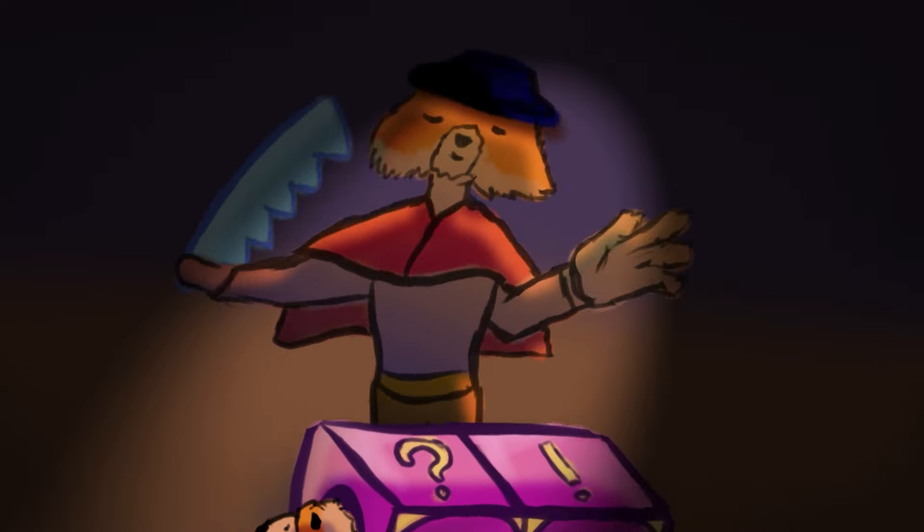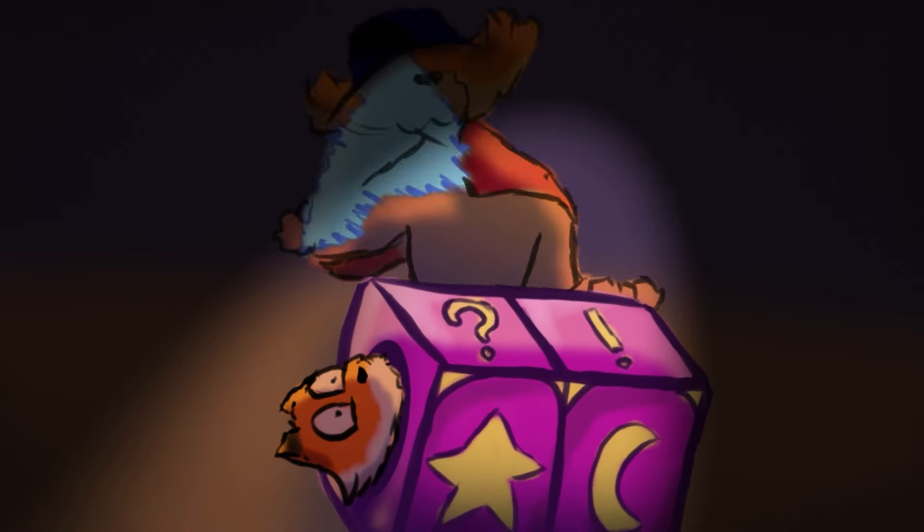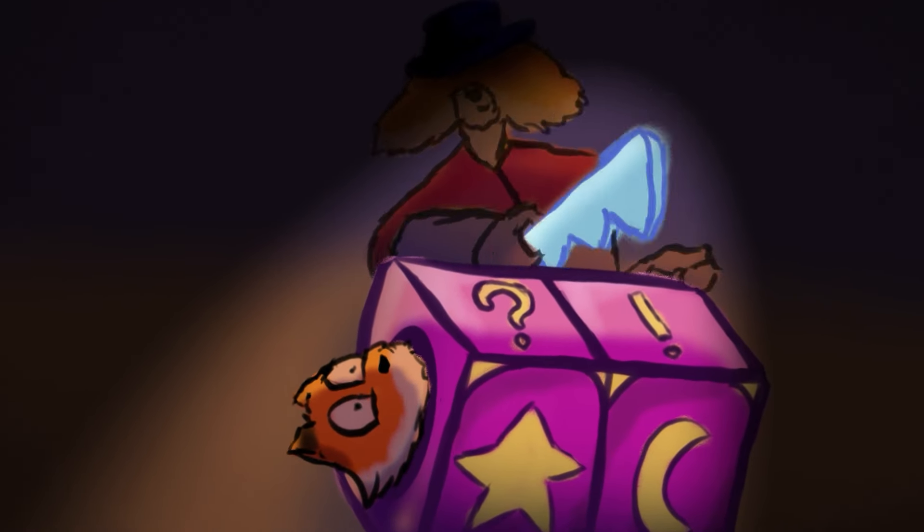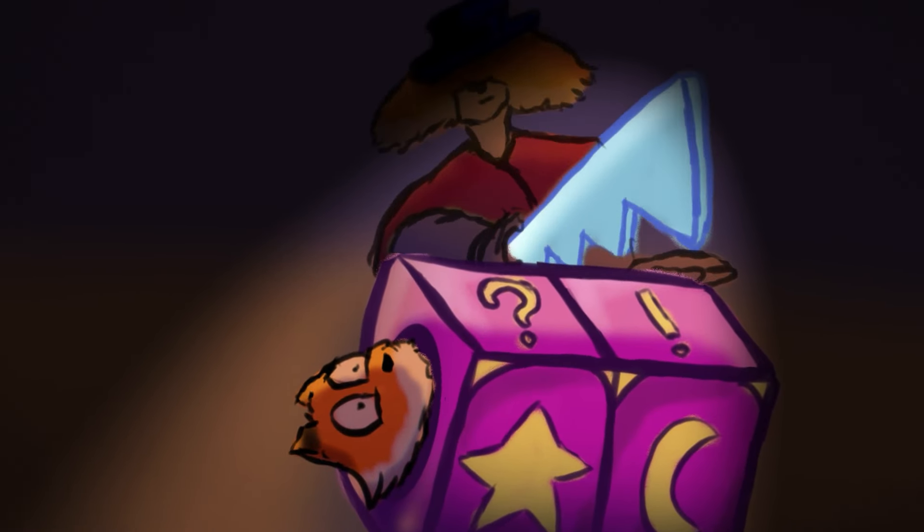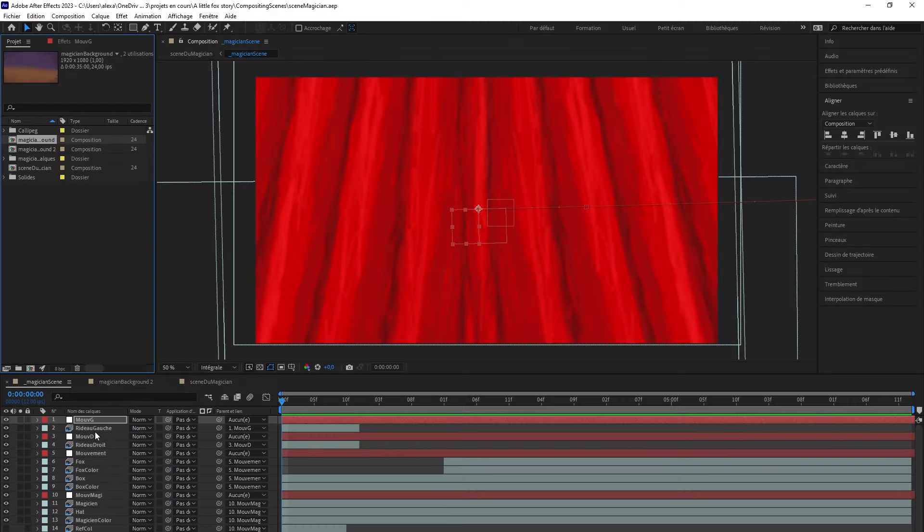Welcome to this video, where I will briefly present my compositing process for an animation scene in After Effects.